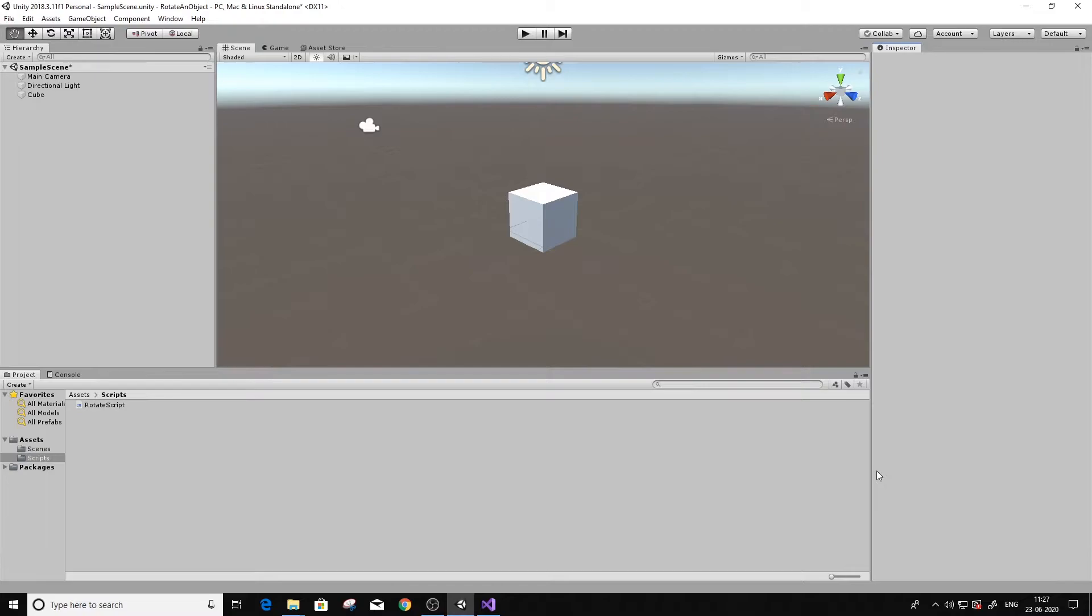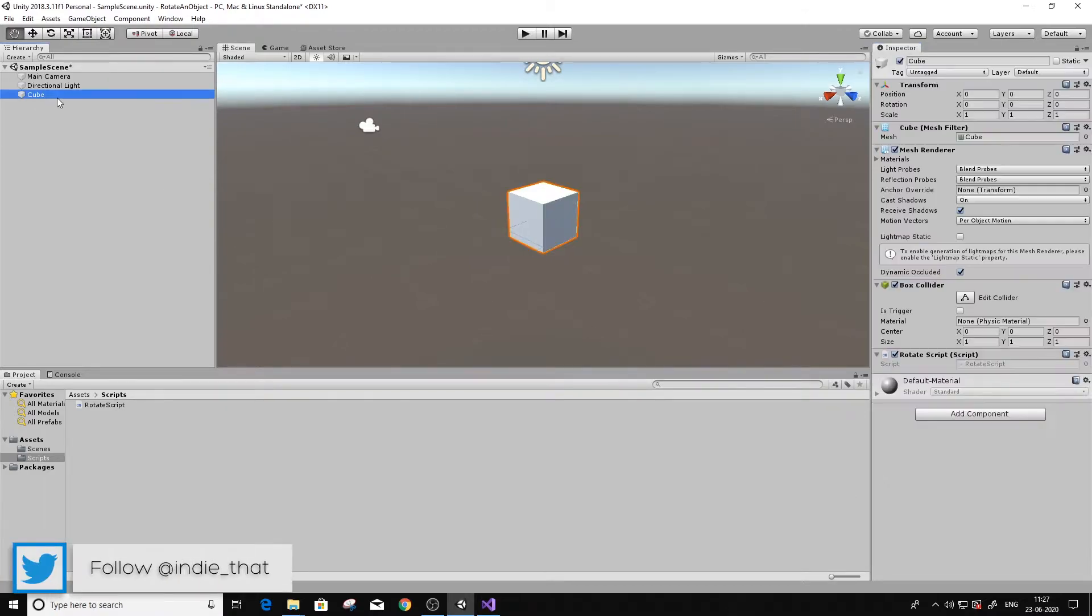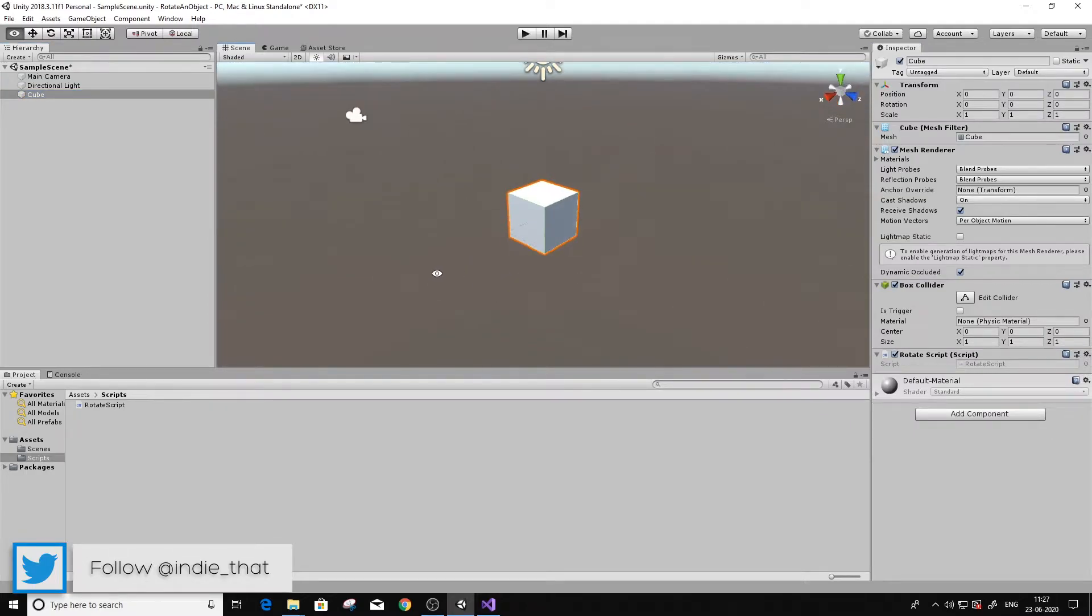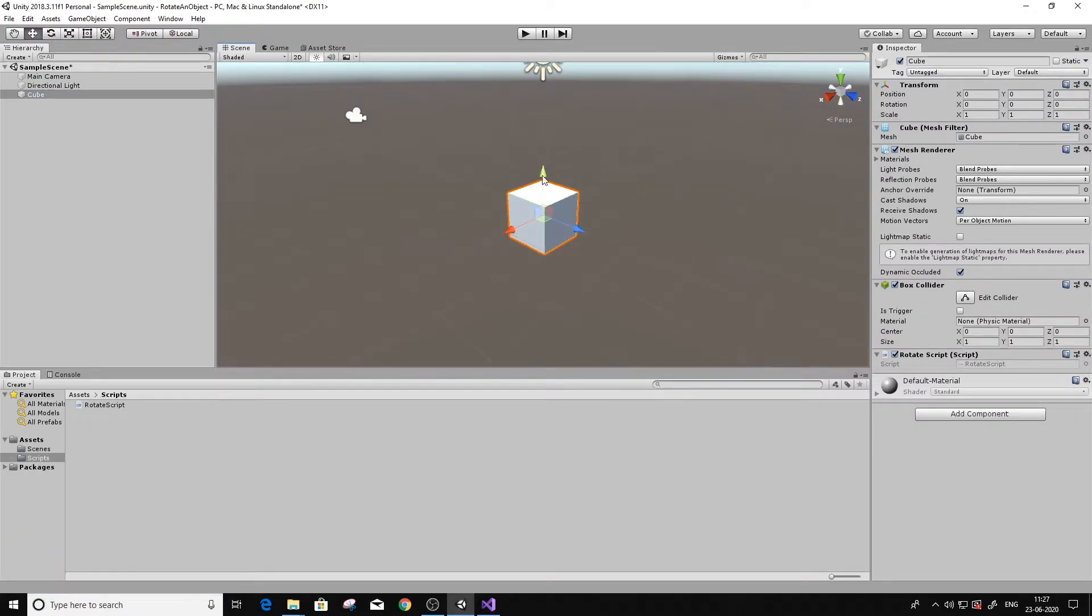Hey guys, this is that indie dude, welcome to my channel. In this video I'm going to show you how to rotate an object around its axis. In my scene here I have a cube which will be rotating around its y-axis or the top axis. All we need here is a script.